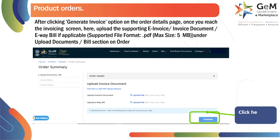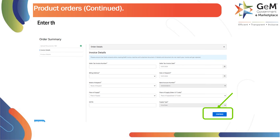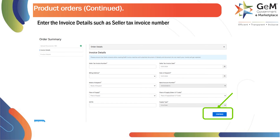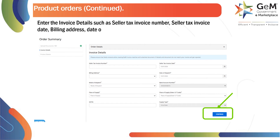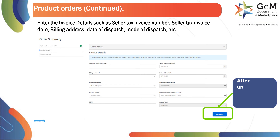Then click here to preview. Enter the invoice details such as seller tax invoice number, seller tax invoice date, billing address, date of dispatch, mode of dispatch, etc. After updating the details, click on Continue to proceed.